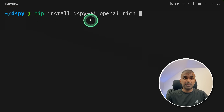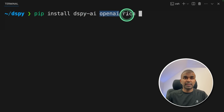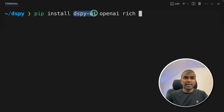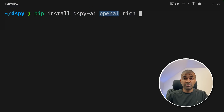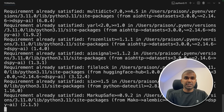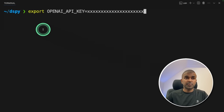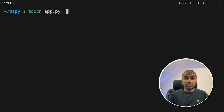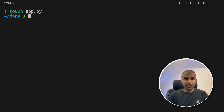First, pip install dspy-ai, then openai and rich to install all the required packages. dspy-ai is the main package. OpenAI is to use the large language model and rich is optional, used to print clearly. Now export your OpenAI API key and click enter. Now let's create a file called app.py and open it.